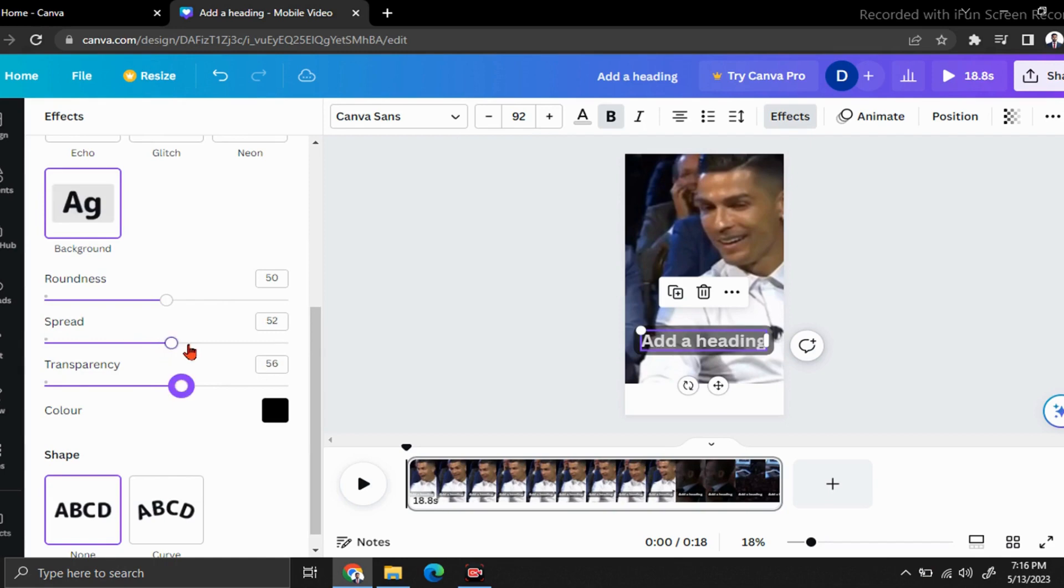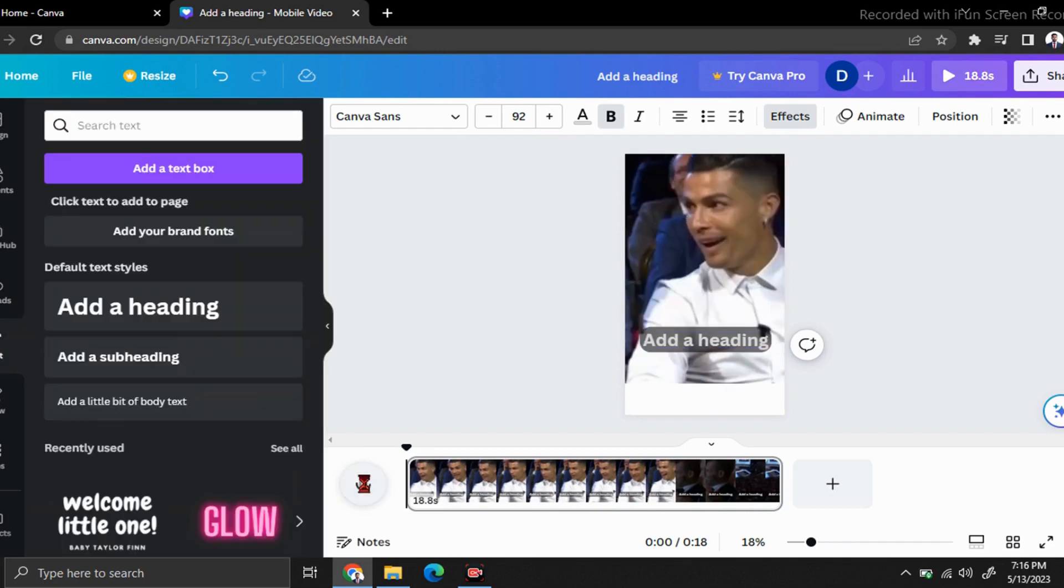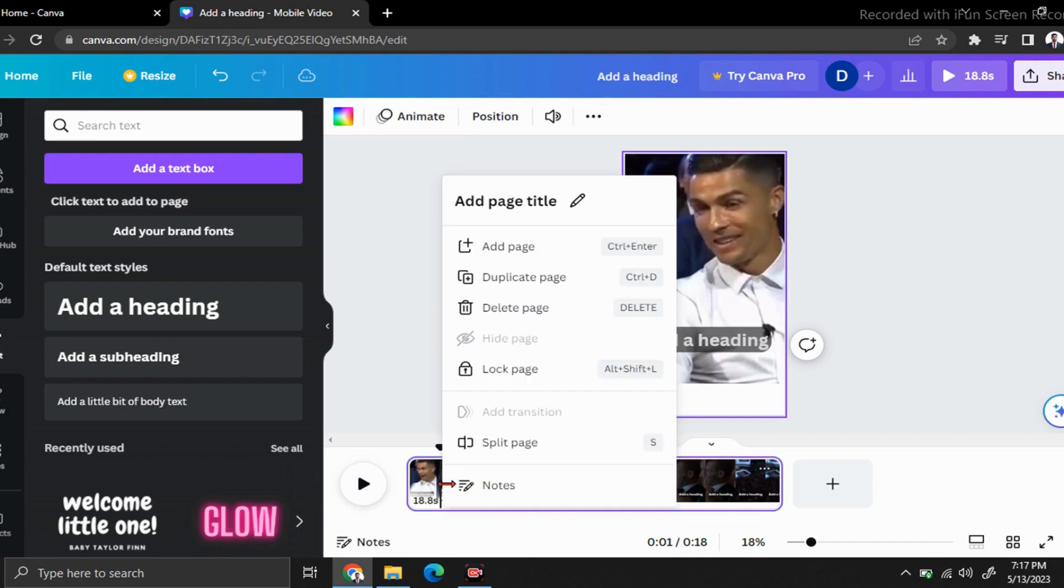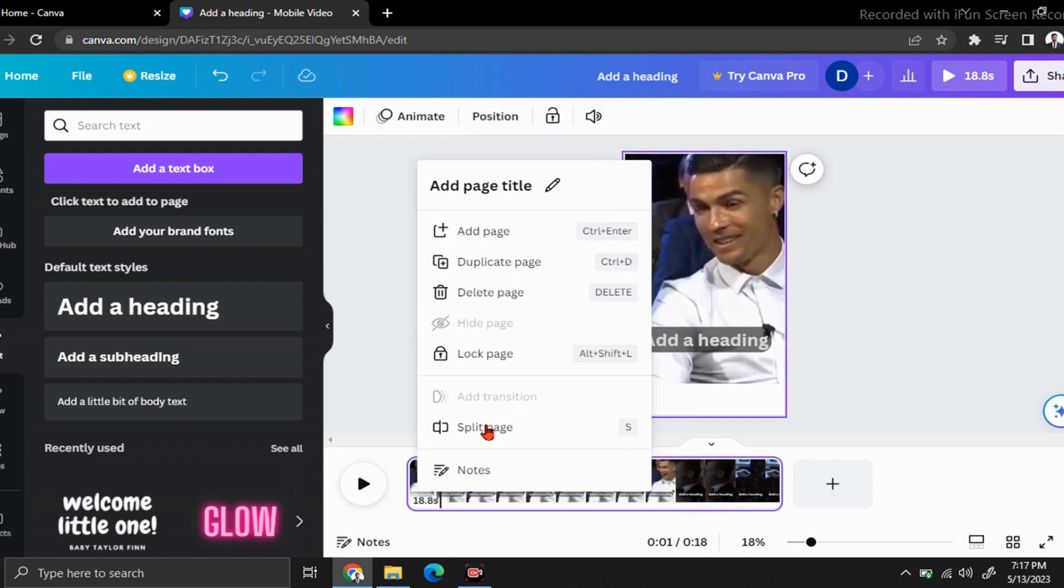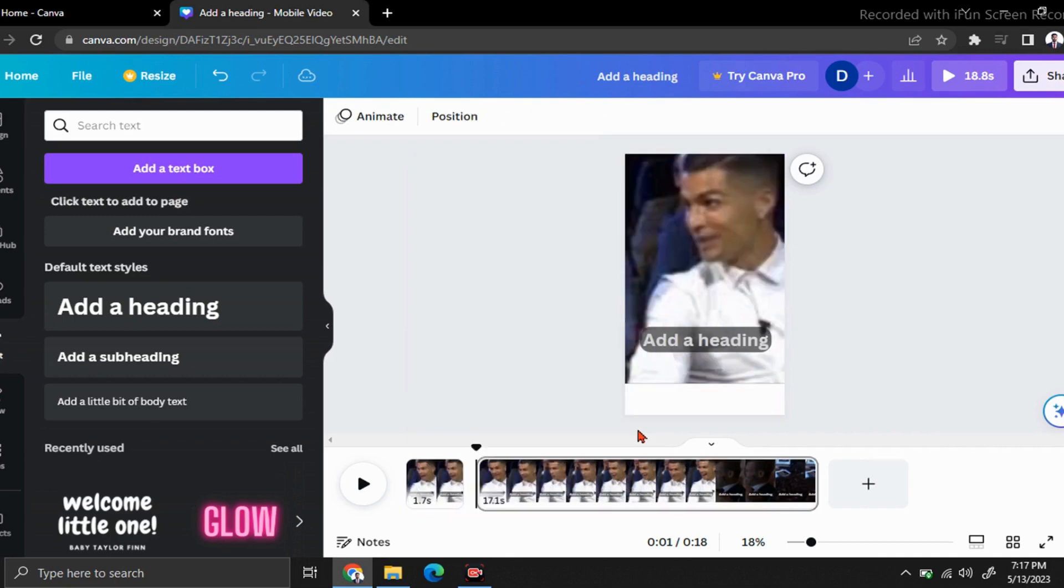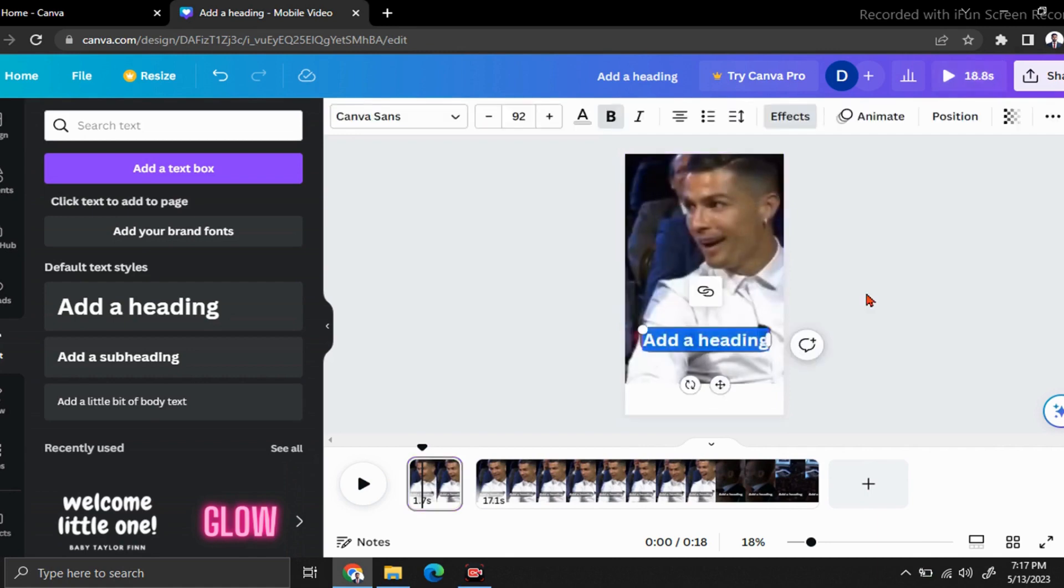Now let's play our video from the beginning. Remember, you have to pause it after the first sentence. After pausing it, right-click on this place and click on split page. Now click on your first video part, double-click your text and type your first sentence.